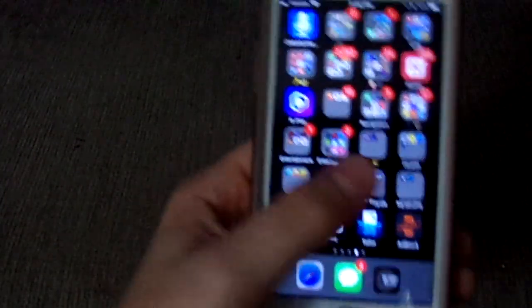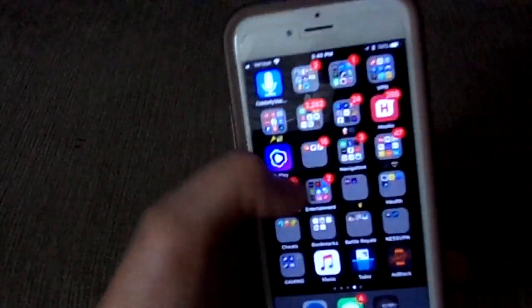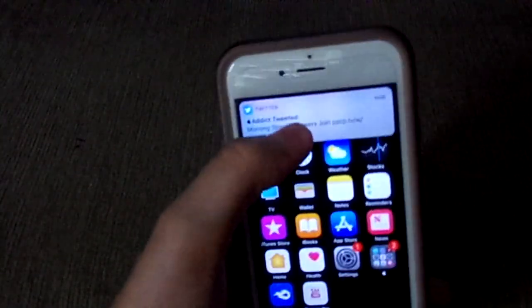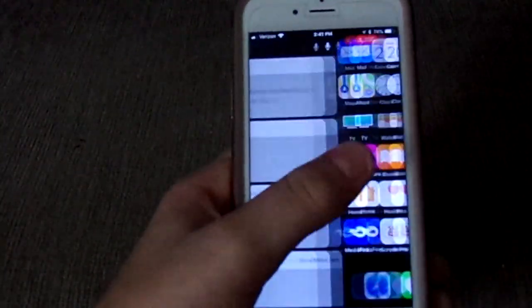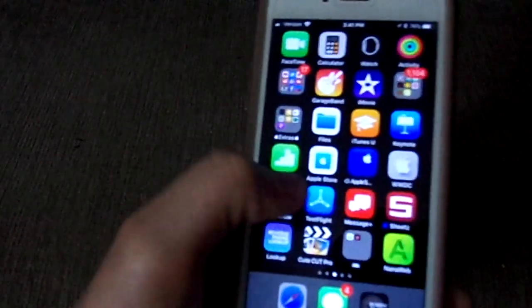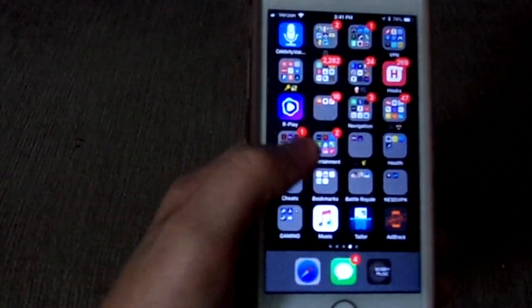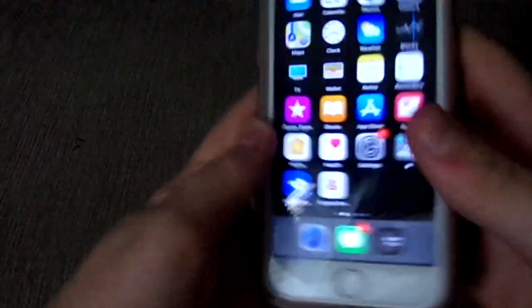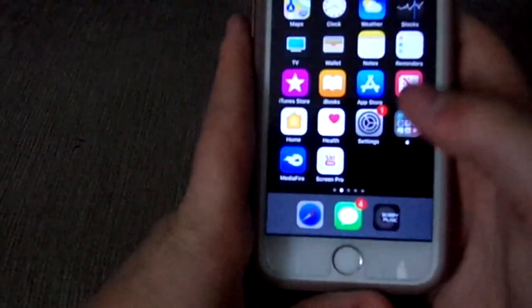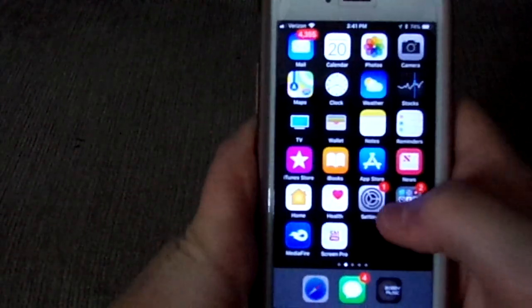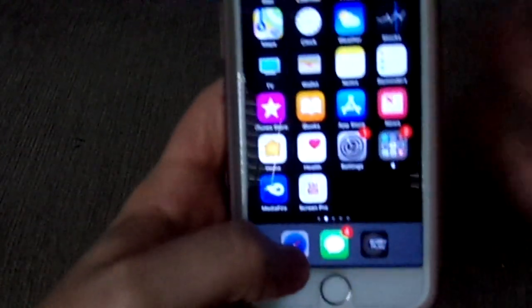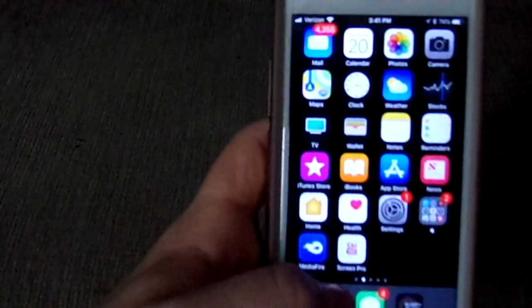This is great because this means you can prank your friends for a very long time and it's not going to be patched anytime soon. So basically what you want to do to enable this little glitch is find the app that you want to hide.